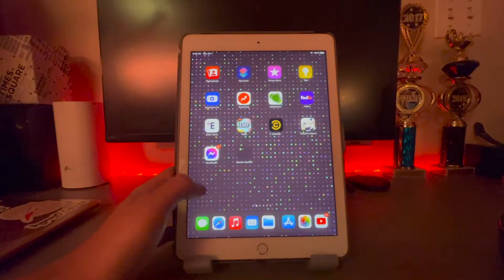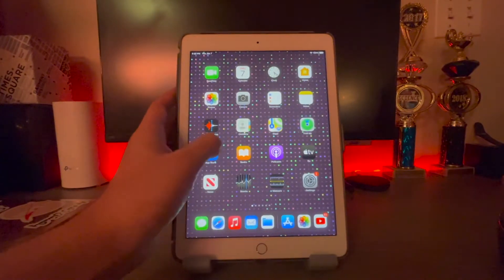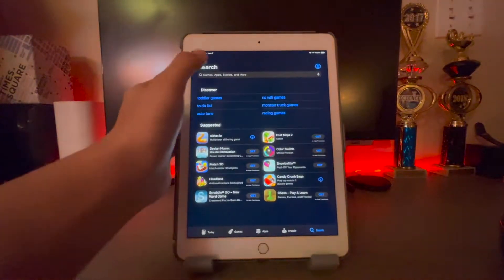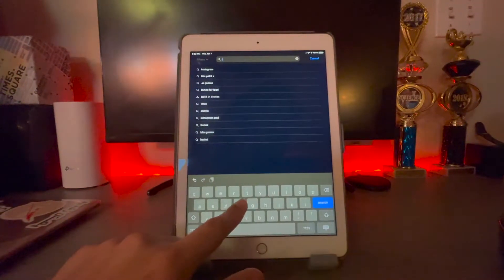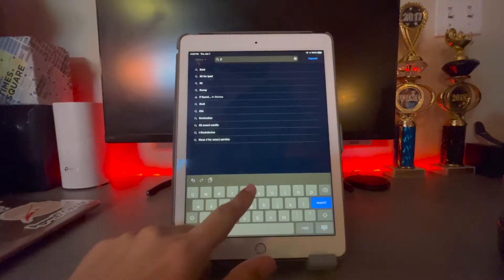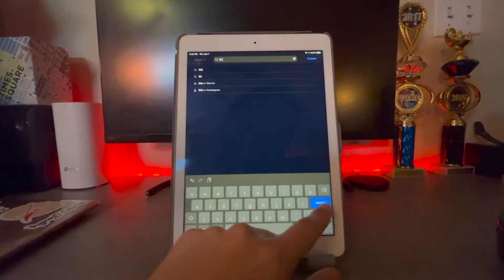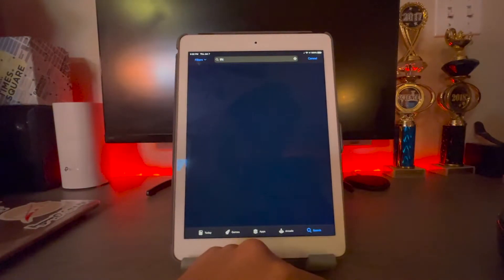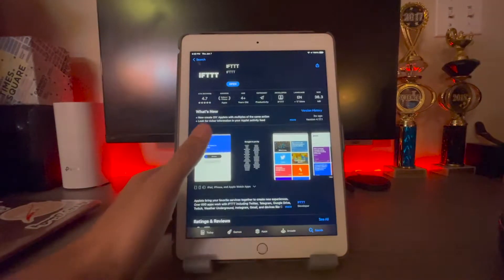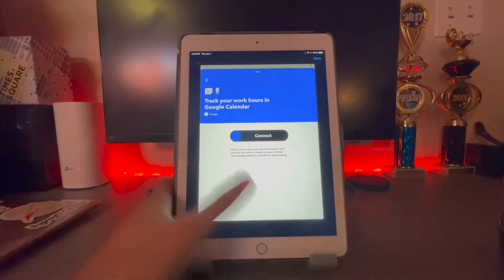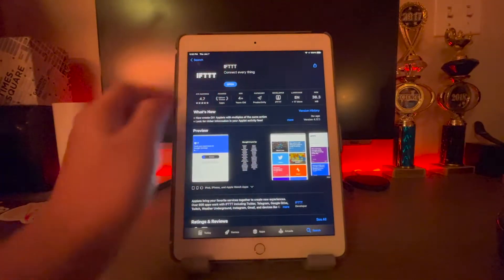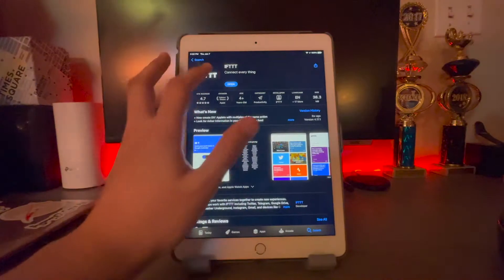All you have to do is go on to the app store and search for an app called IFTTT and download it. I already have it downloaded, but if you don't, just download it and let me show you how this works.